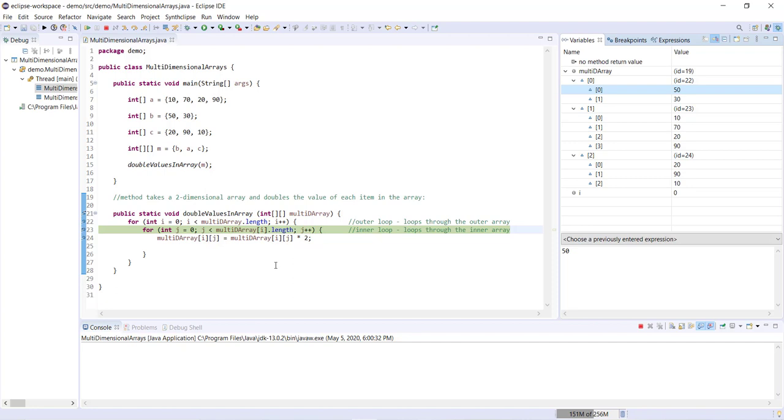So as long as i is less than the length of our array multi-D array, then we're going to, for each item in the outer loop, loop through our inner loop using j, as long as j is less than multi-D array i dot length.